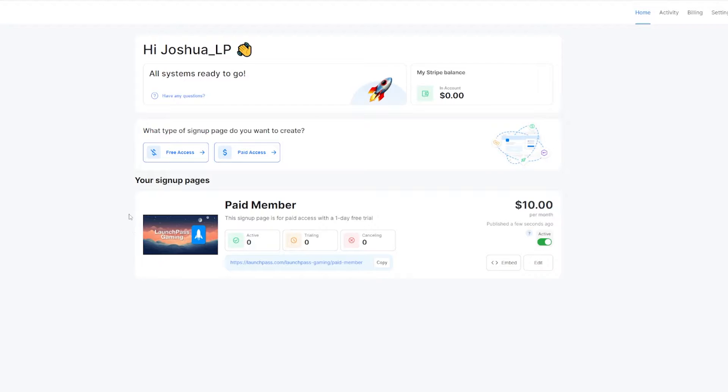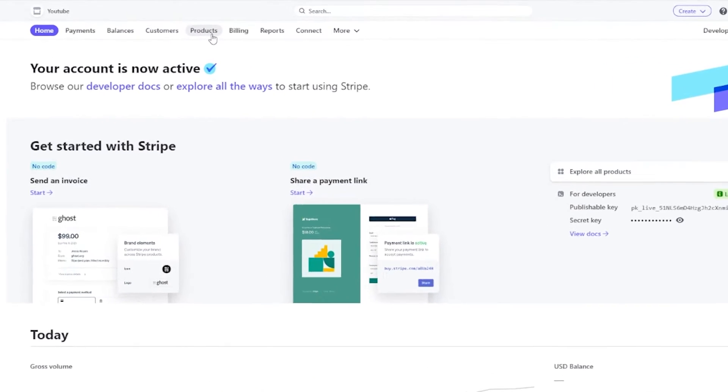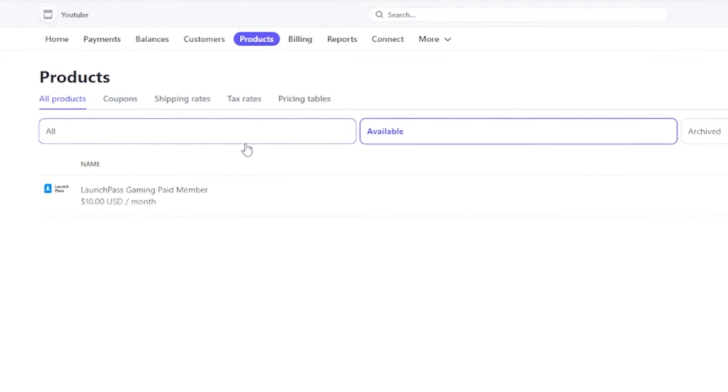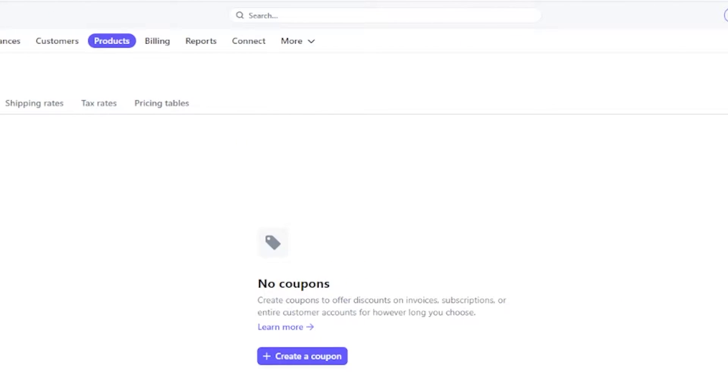Starting off, you'll need to log into your LaunchPass dashboard and your connected Stripe account. From the homepage of your Stripe account, go to products where you should see your LaunchPass servers listed, and then go to coupons under products.